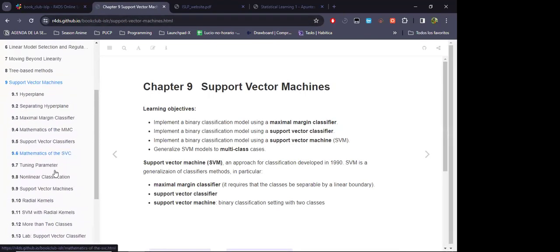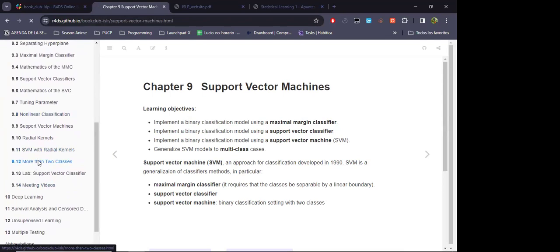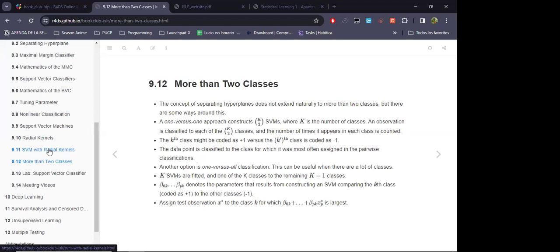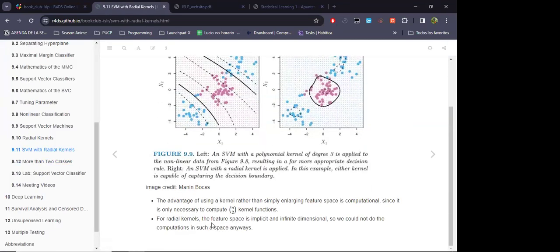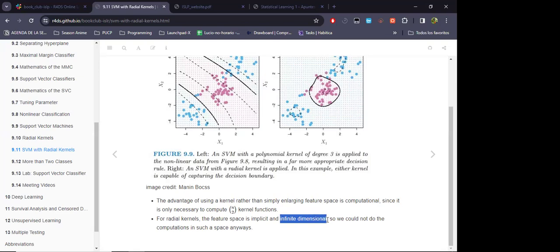A question was raised about the feature space mentioned in the chapter — specifically the idea that the feature space can be infinite-dimensional. The feature space is supposed to be the higher-order space into which we embed the data, but it's unclear how it can be infinite-dimensional rather than simply higher but still finite-dimensional.